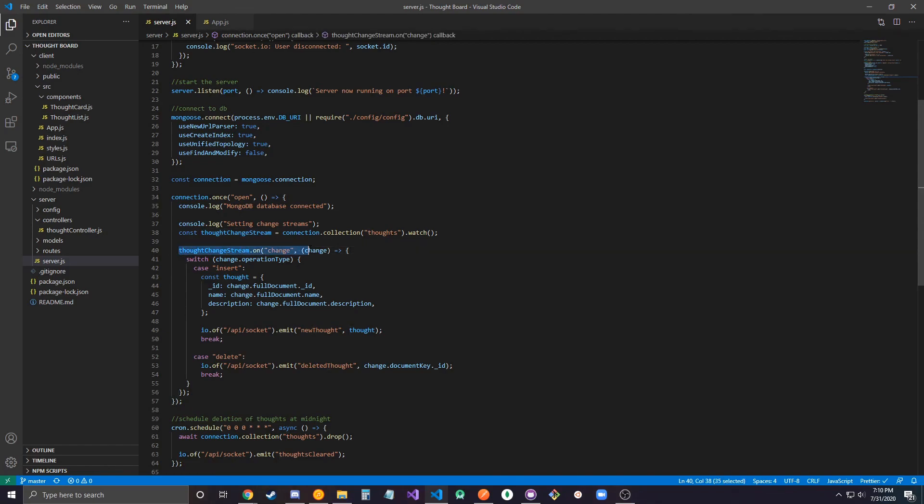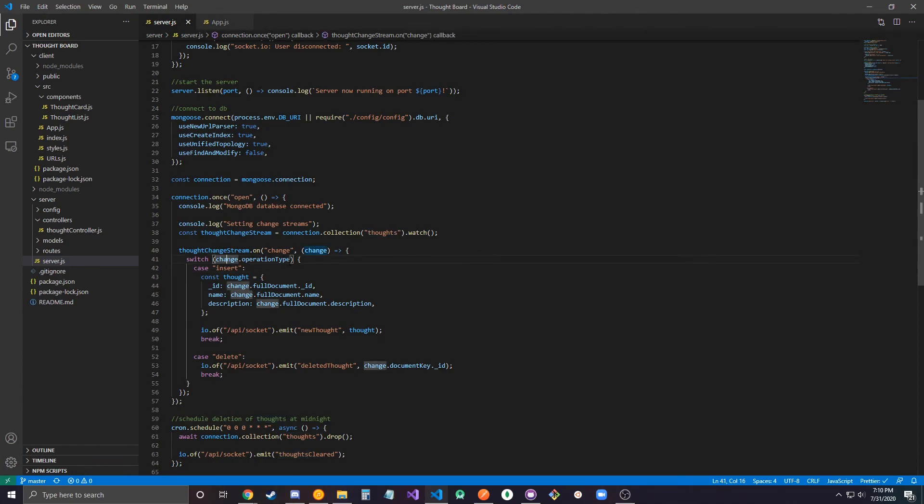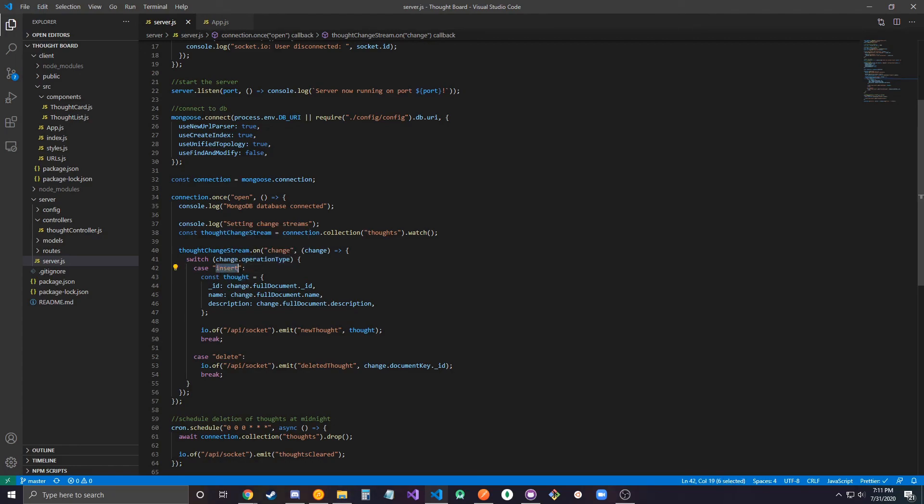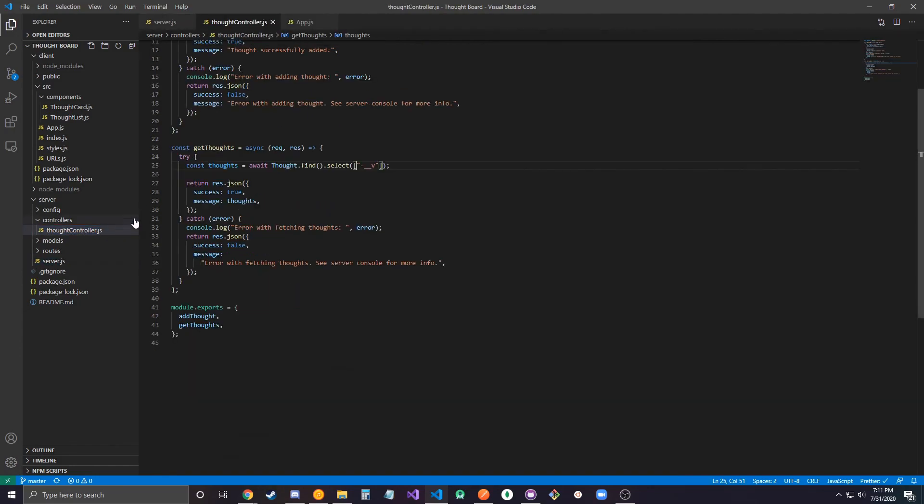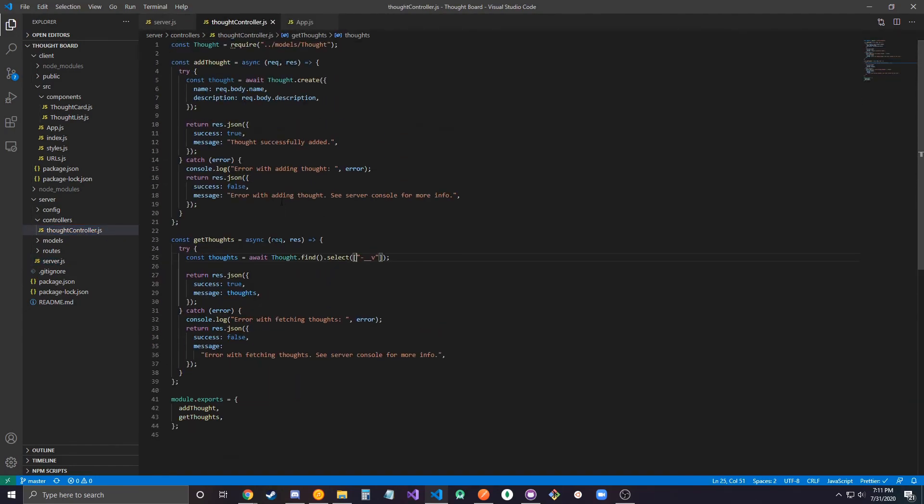I'm adding another listener here for a change to the thoughts collection, and depending on the operation type I want to do something specific. In this case when I insert a thought, when I post a thought into my back end like right here, I add thought, create a thought, it'll post it to the back end, add it to my database.